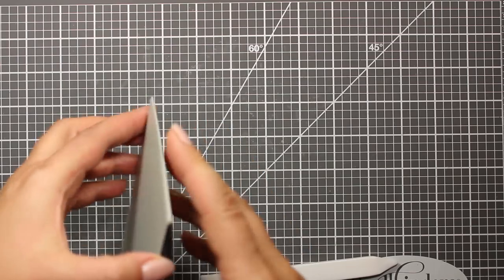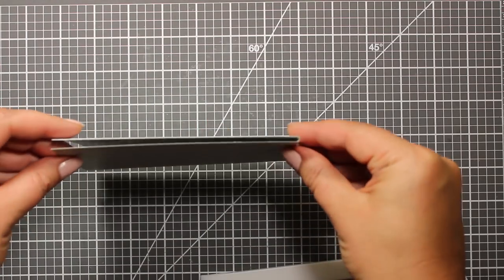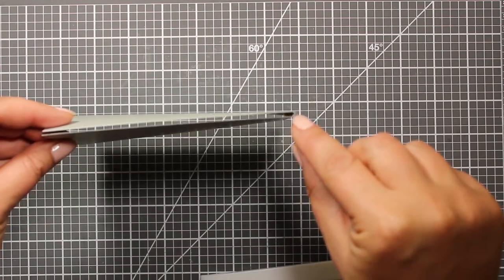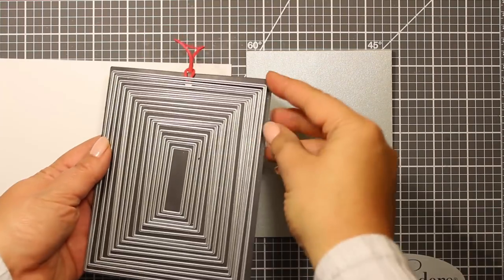This fold is one-eighth of an inch deep and it's going to allow me to add more bulk inside the card. So here is my card base and now I'm going to work on the front of the card.